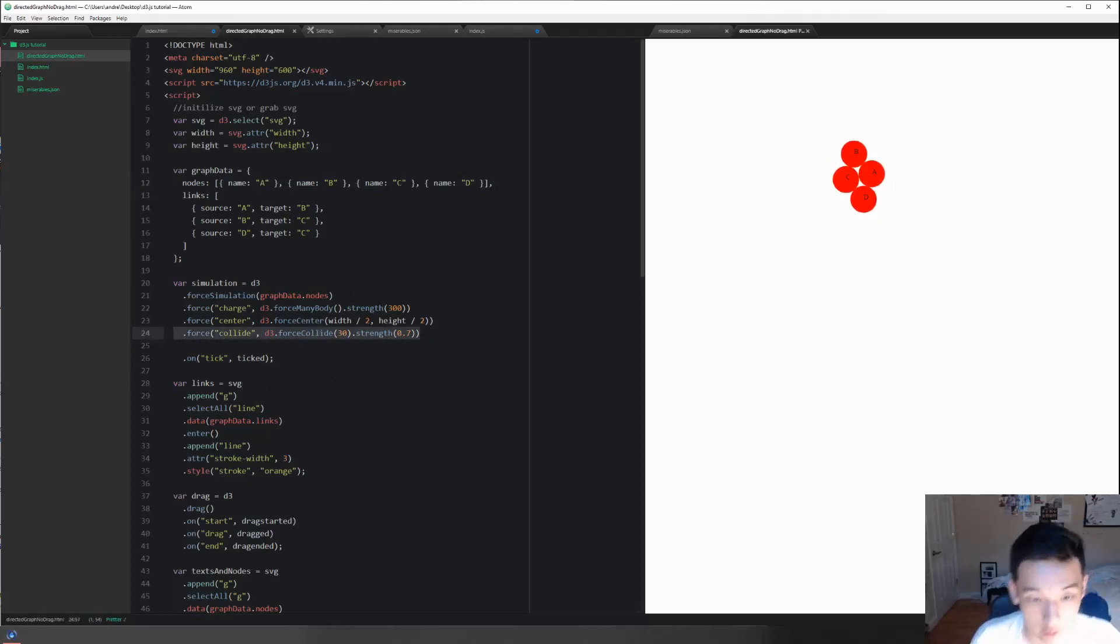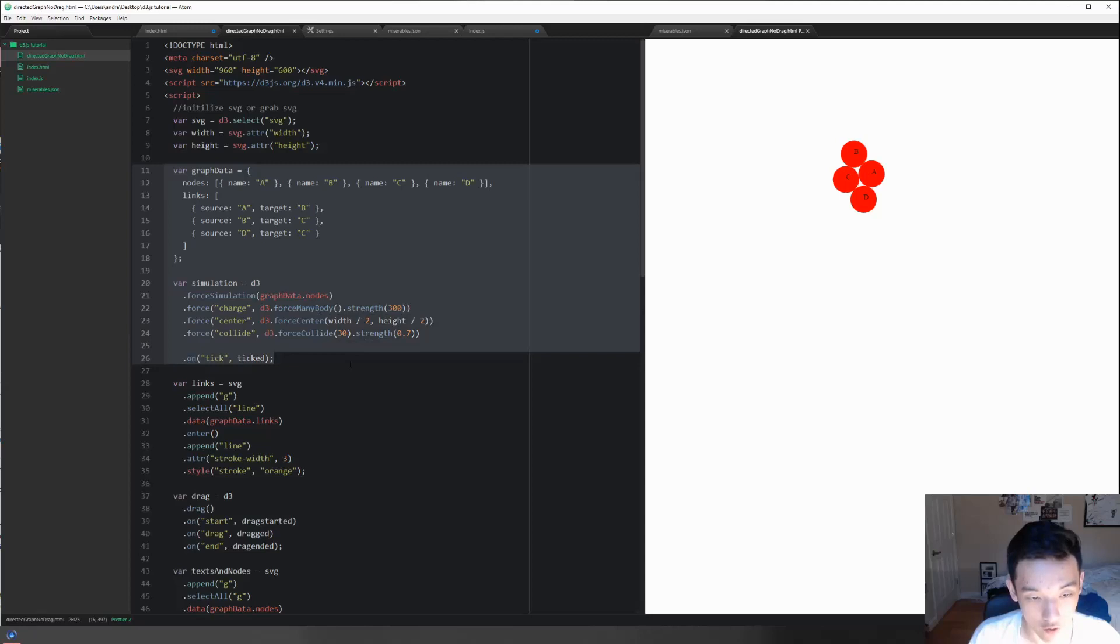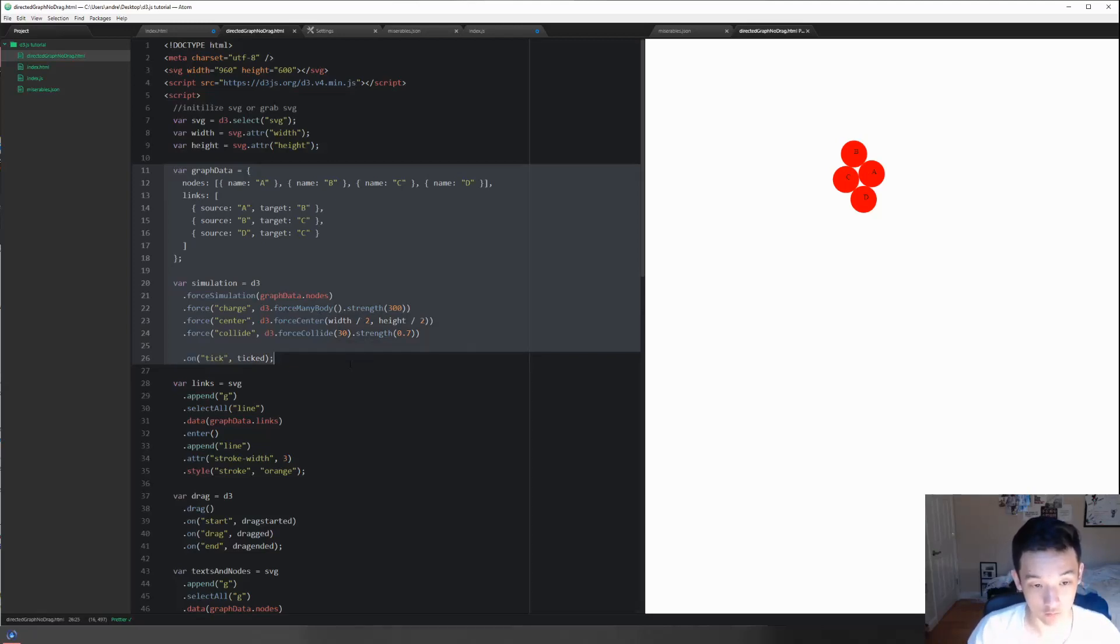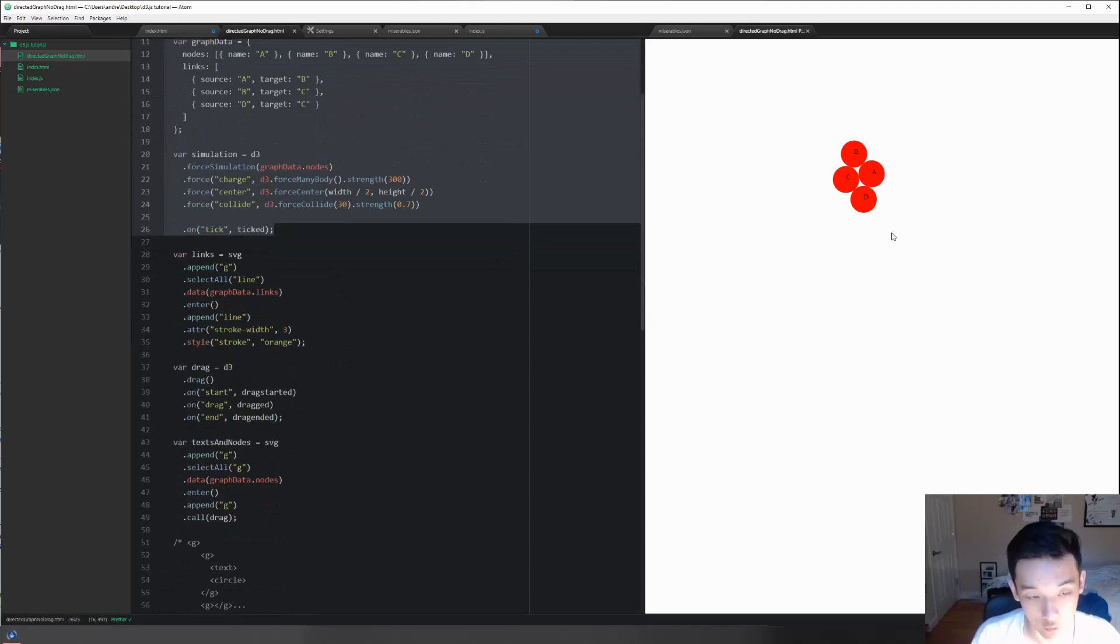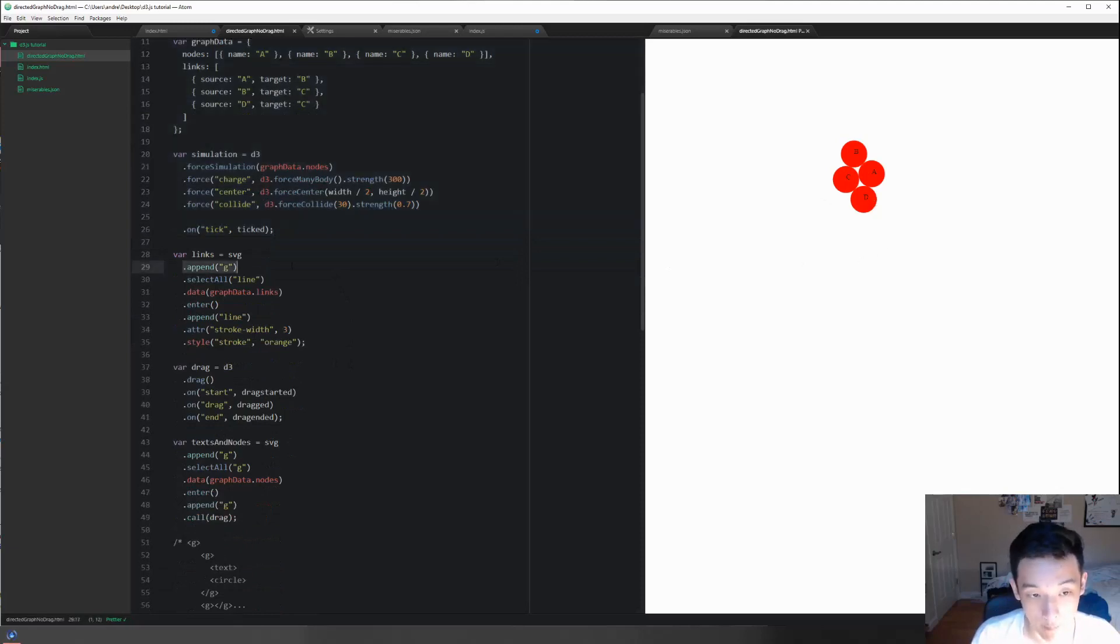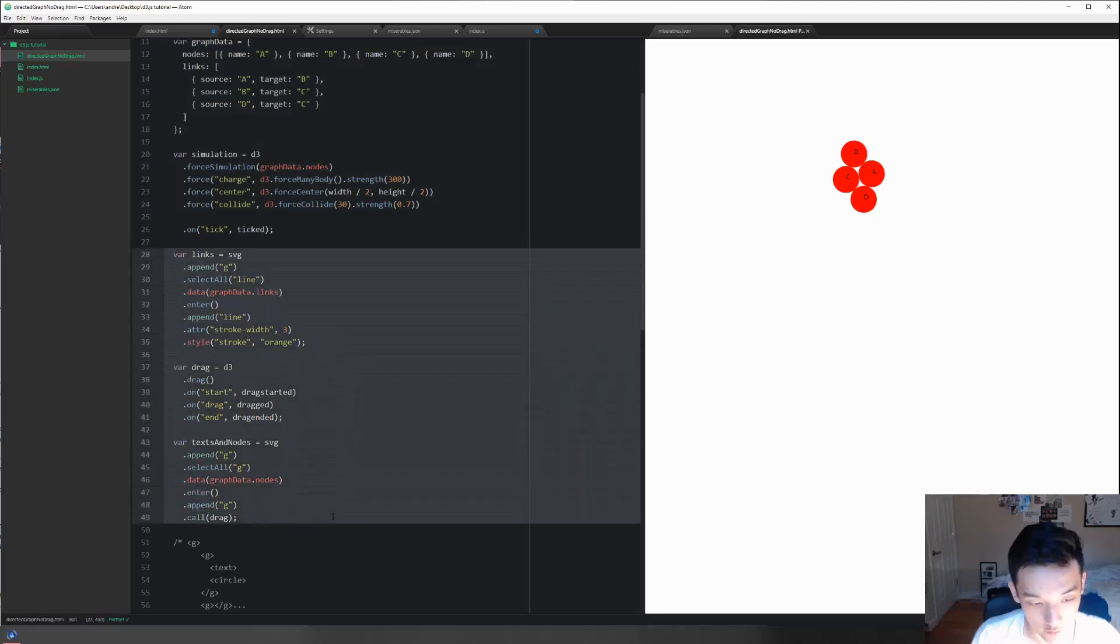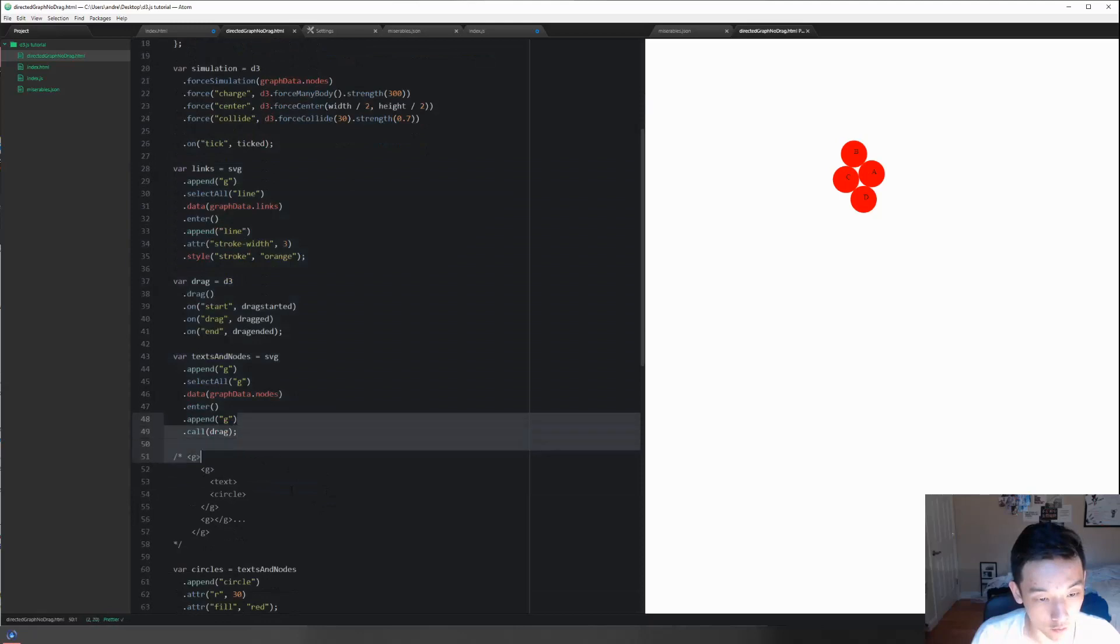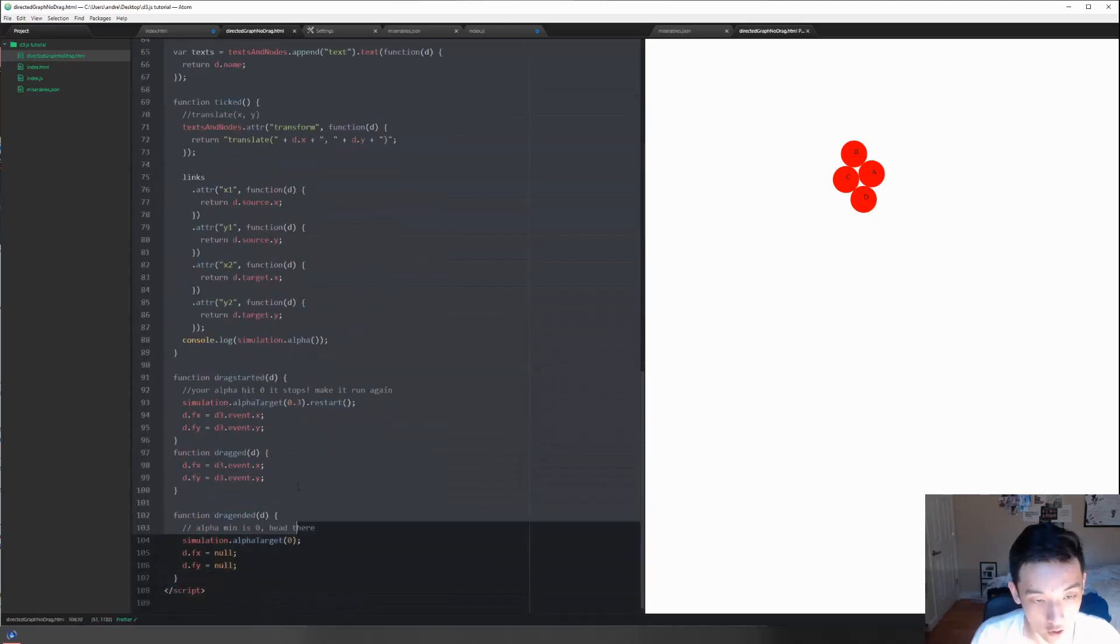The really important thing is to realize that force simulation after all is just doing some mathematical calculation. It's just computing the data so we can use it. You can't really draw anything with D3.js without using the function append, and this is where we're actually drawing the things.